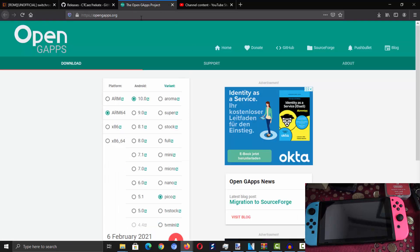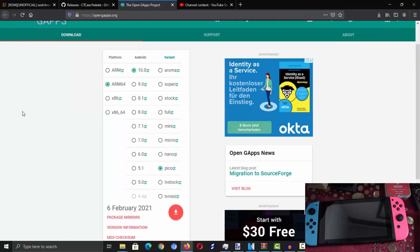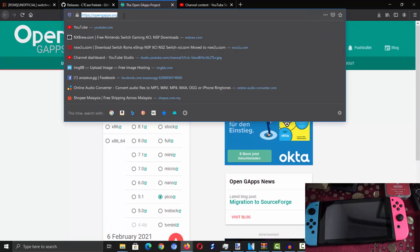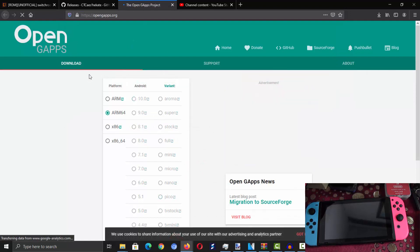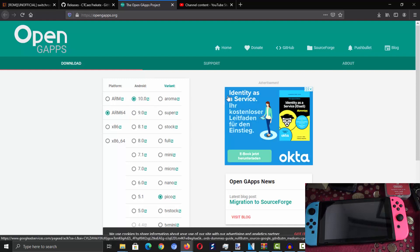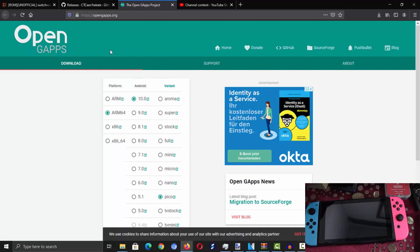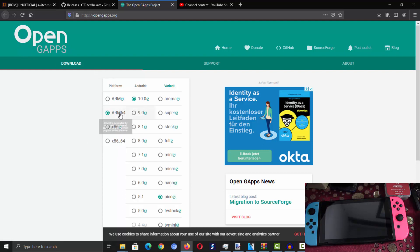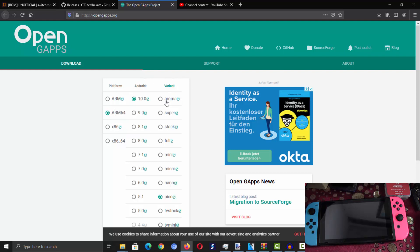After you get Hekate, the second thing you need is OpenGApps. I will leave all the links in the description box below. Once you're inside the OpenGApps website, click ARM64, then click 10.0 which is the latest Android version updated for the Nintendo Switch.